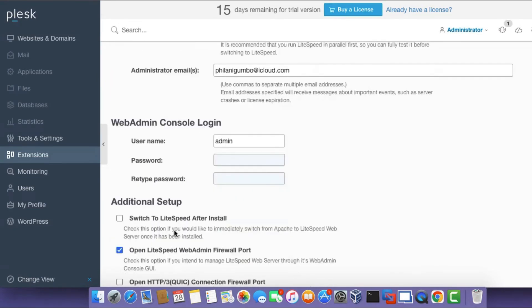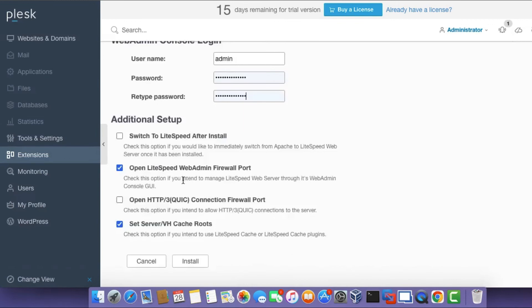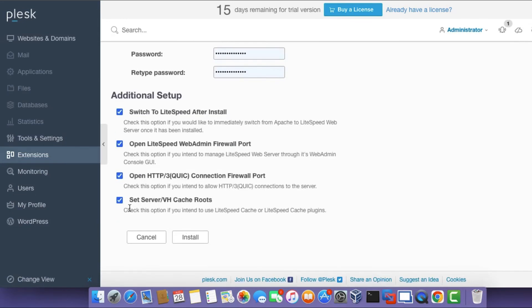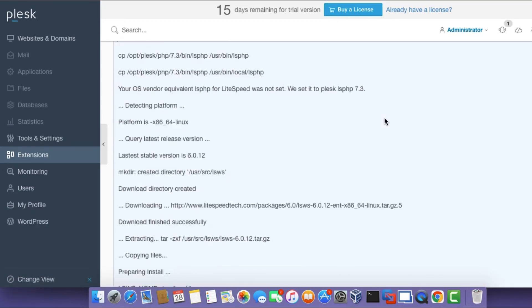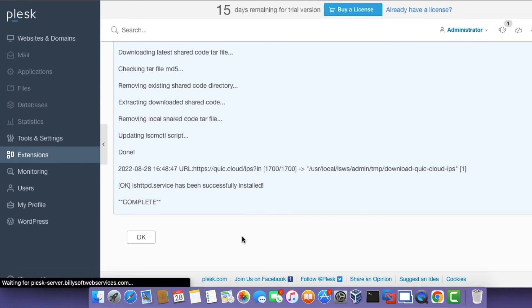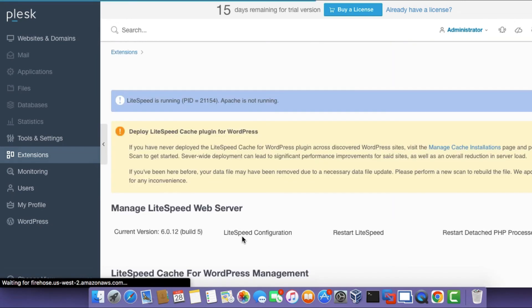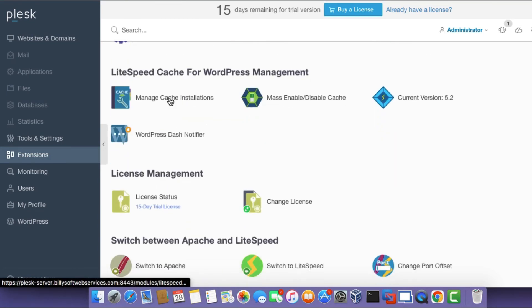On the WebAdmin console login, type in a password to use for logging into the LiteSpeed web admin dashboard. On the additional setup page, click all of the checkboxes and then click Install. Doing this will set LiteSpeed as the default web server and stop the Apache web server from running. Click OK once done. We've now successfully shifted from Apache to LiteSpeed.